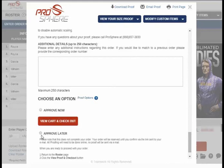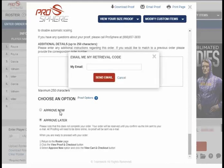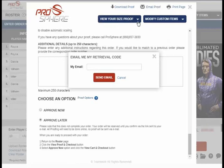The second option is to approve later by email. From here, ProSphere will email you your final proof within 24 to 48 hours, and then manufacturing will begin once your final approval is emailed back to us. At this stage, you can also print out the proof approval for review or to share with your customers, and you can view proofs of your uniforms by the various sizes you selected for this order.